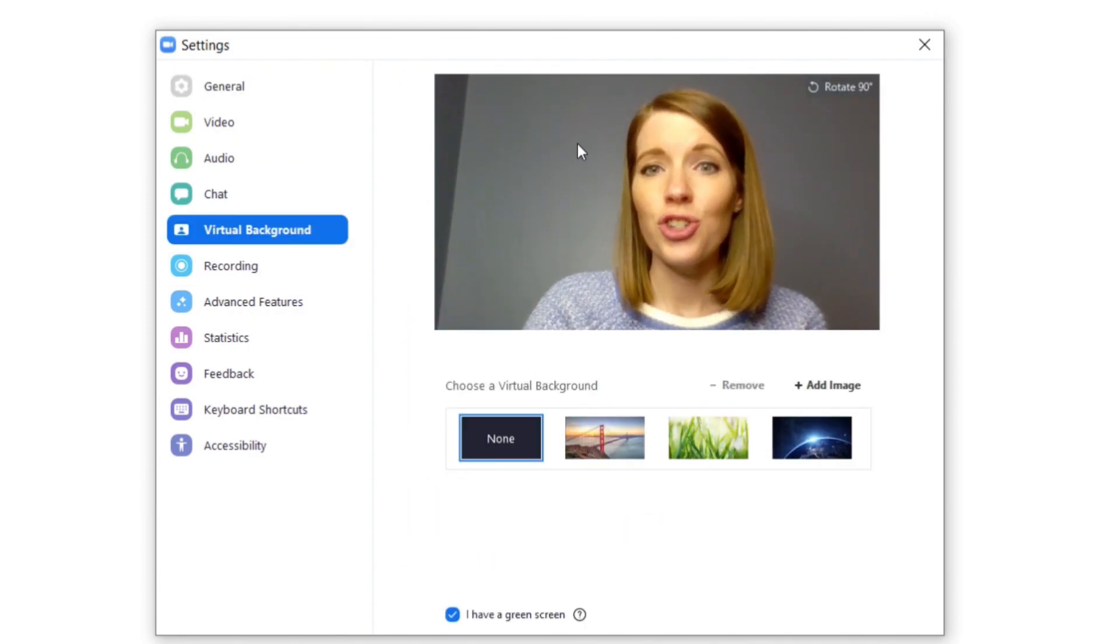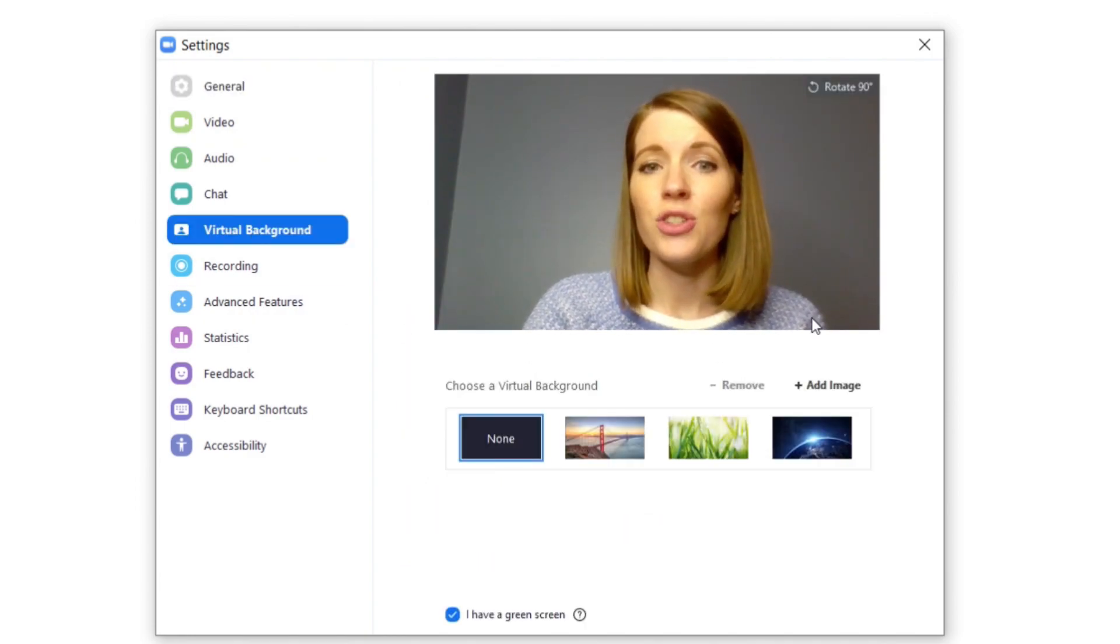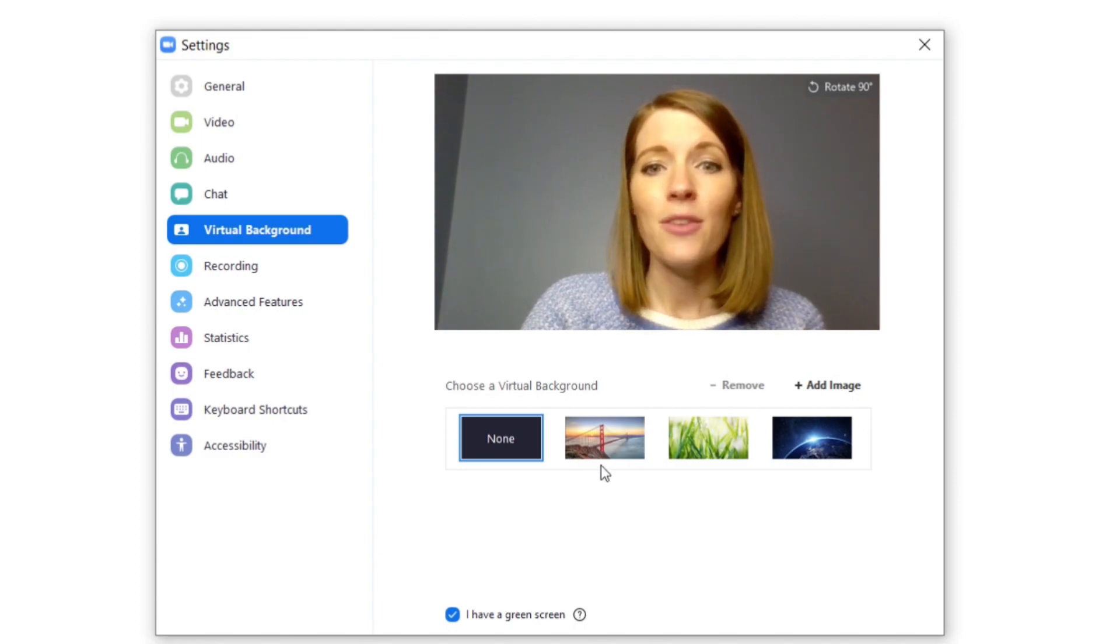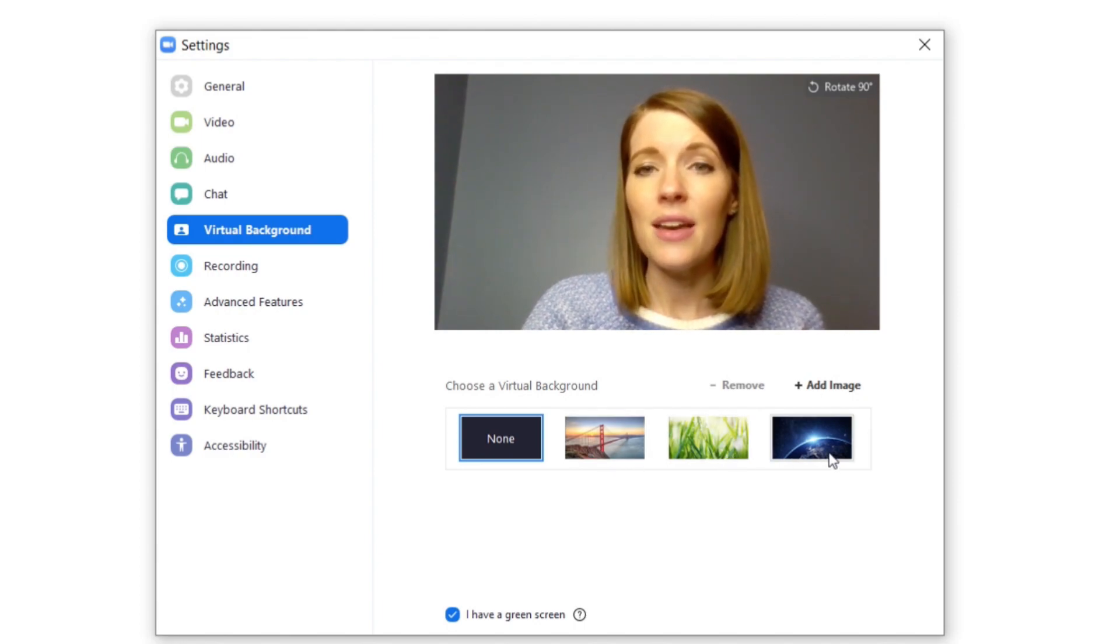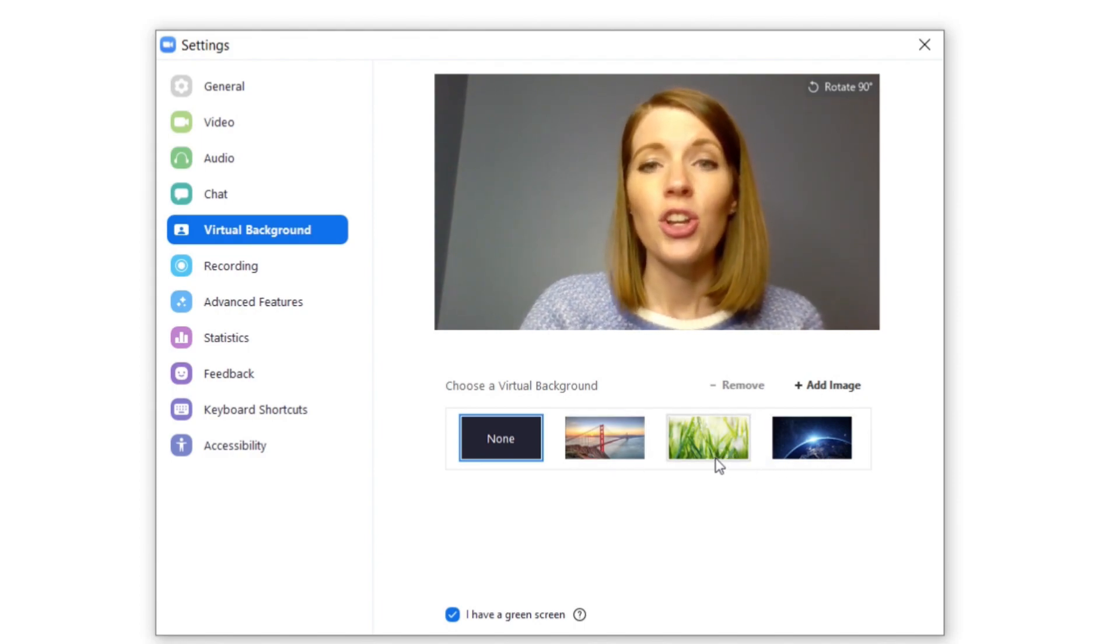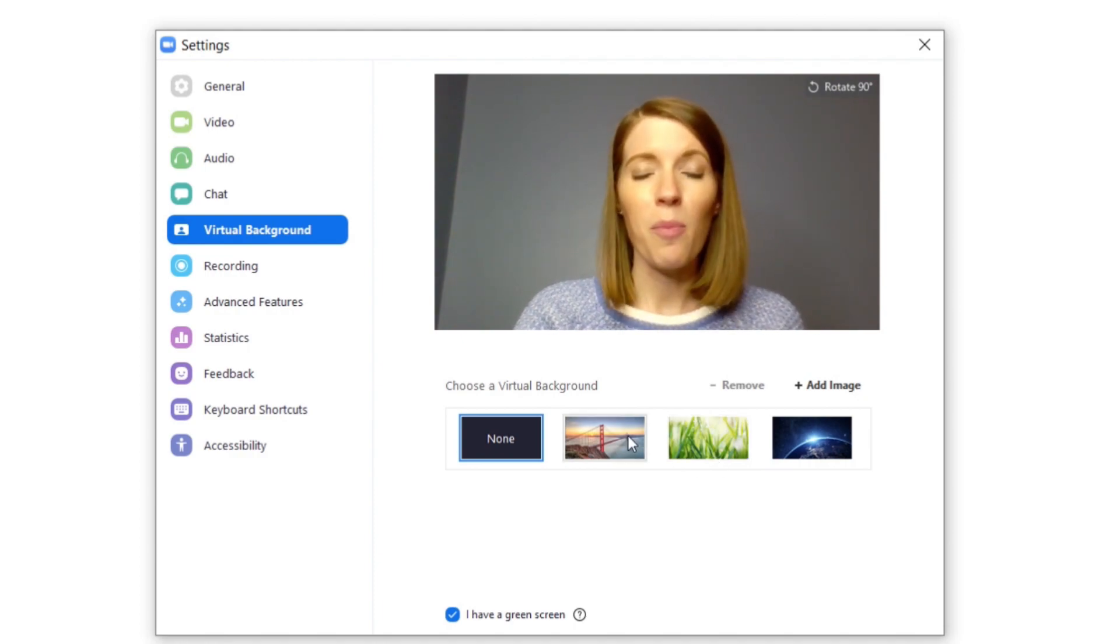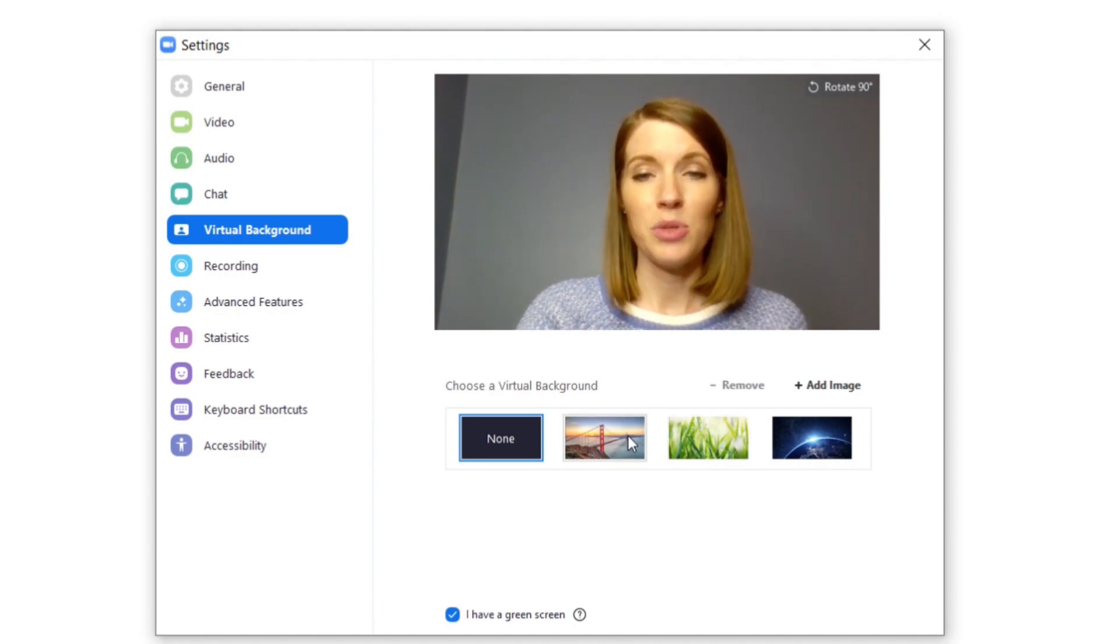Alright, so this shows what your students would see right now. And if you click any of these you can change your background. Now before I change I want to give a couple of quick tips to you.